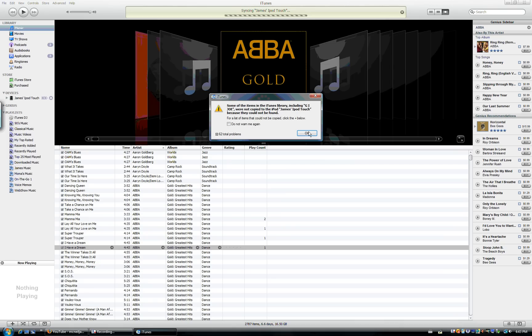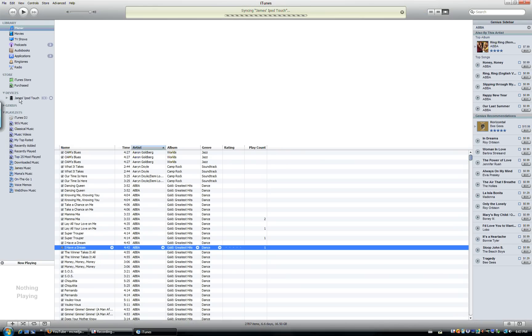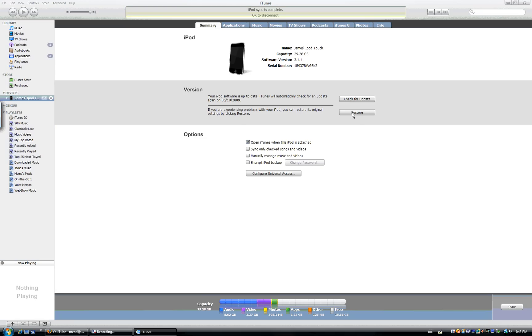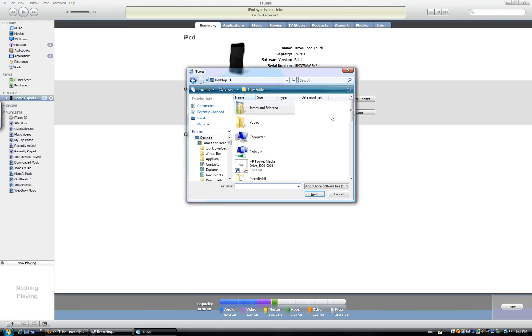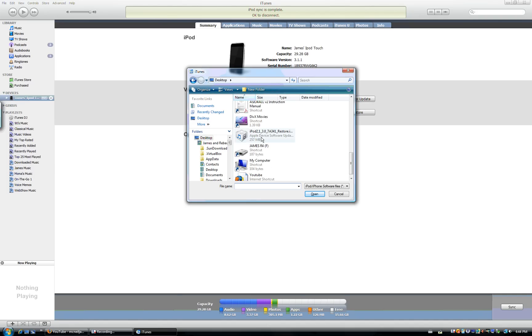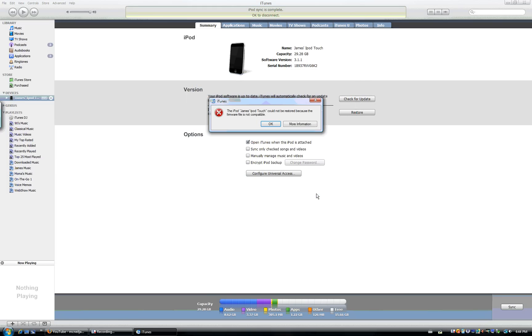So now you bring up iTunes. You go to your iPod. You hold down shift and click restore. Now this pops up. And so now you go to your desktop or wherever you saved it, and you find that little Lego block thing that says iPod Touch second generation 3.0. Hit open.